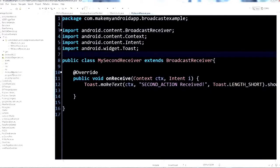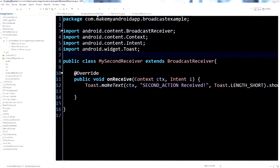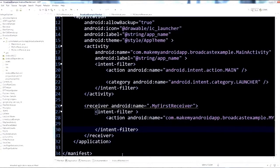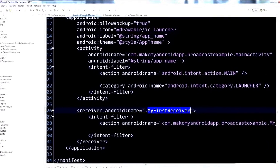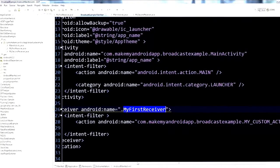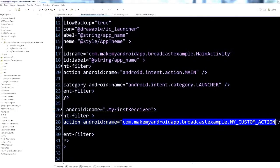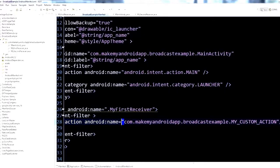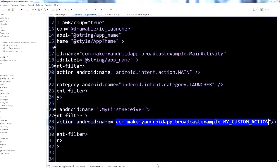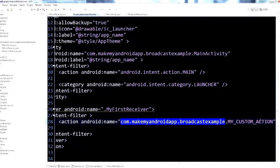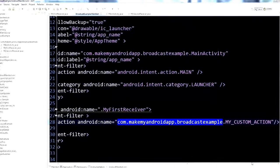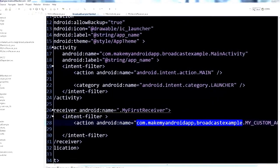The only thing left to make it work is to declare it inside the manifest. Jumping to the manifest, you can see the first receiver — MyFirstReceiver — declared there, along with the action name we typed in the ADB window. This is where we define the name of that action. It's best practice to put your package name in front of the action name to keep the system clean and avoid overlapping with other applications.